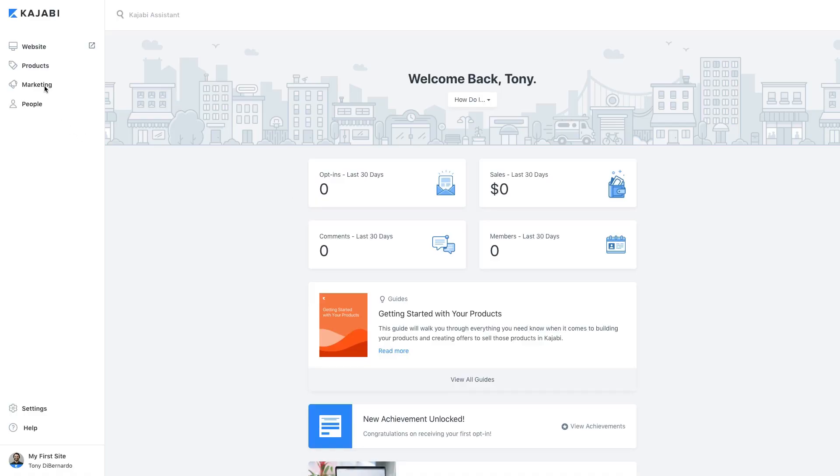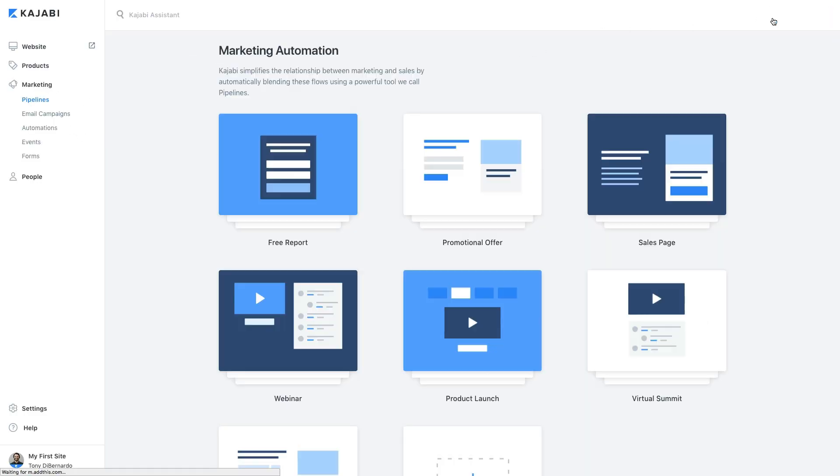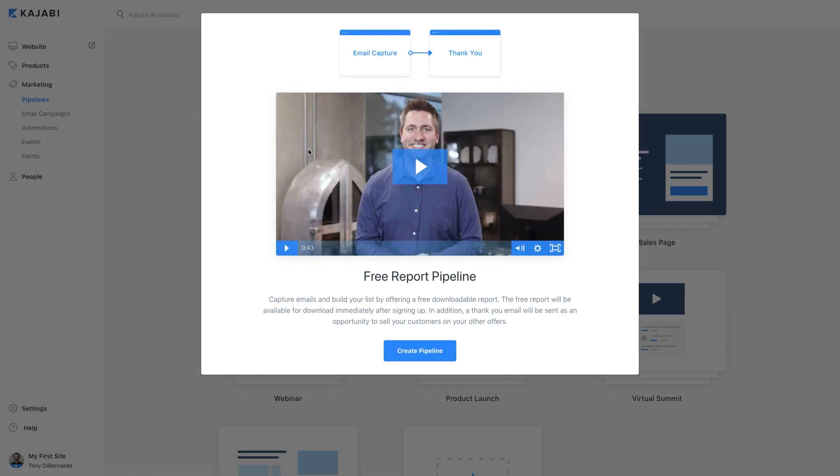First click on the marketing tab, then select new pipeline. Here you'll see all of the pipelines that we have created for you. To create an opt-in page pipeline, we'll use the free report pipeline. You'll notice here that this pipeline will create an email capture page and a thank you page.